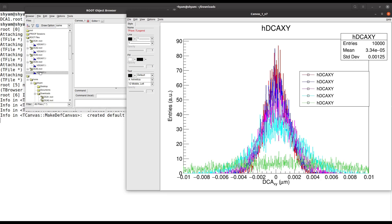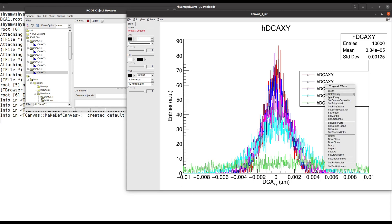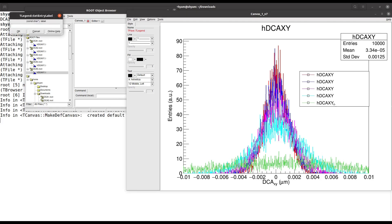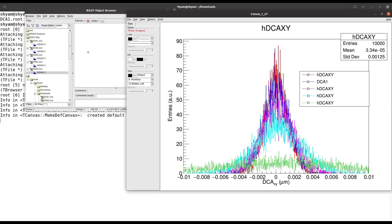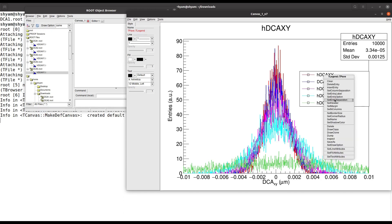If your histograms have different names like dca1, dca2, dca3, dca4, and dca5, they will appear with those names in the legend. Since I used the same name, they all show the same name. To fix this, you can modify the legend entries using 'SetEntryLabel' — let's set the first entry to 'dca1'.